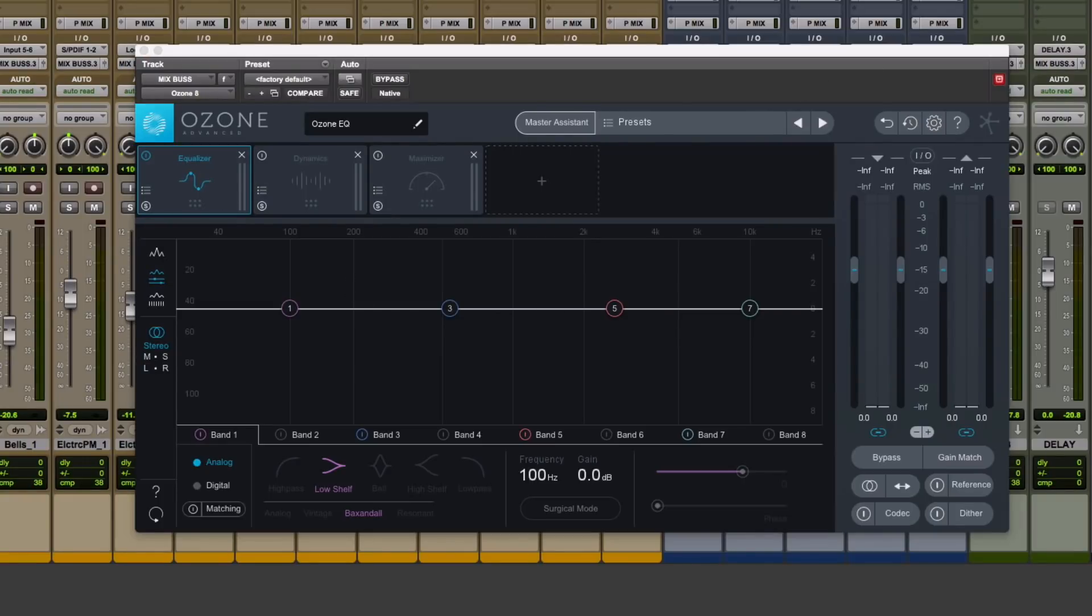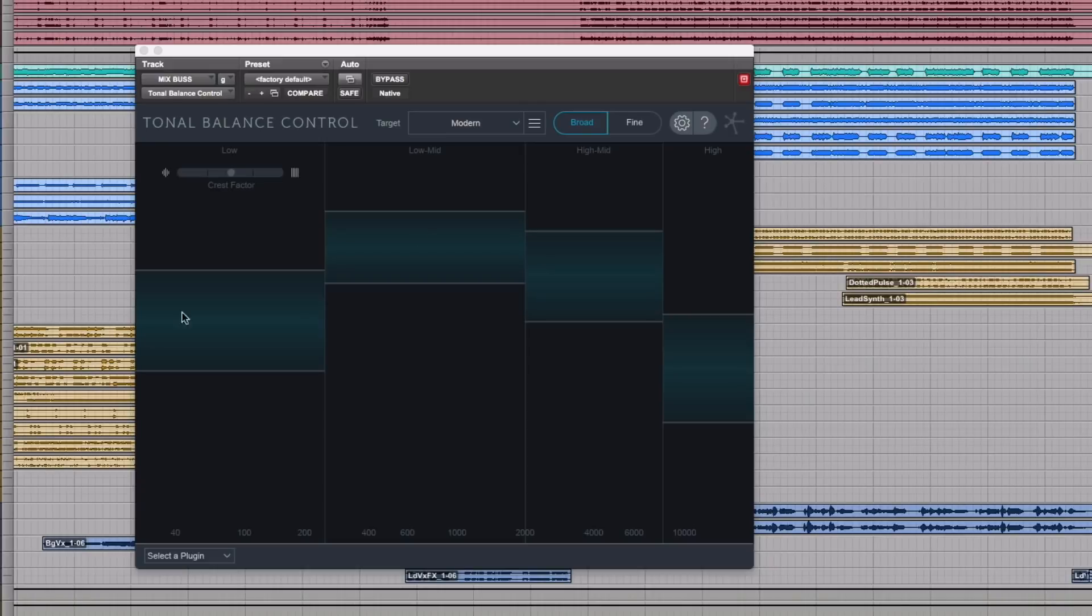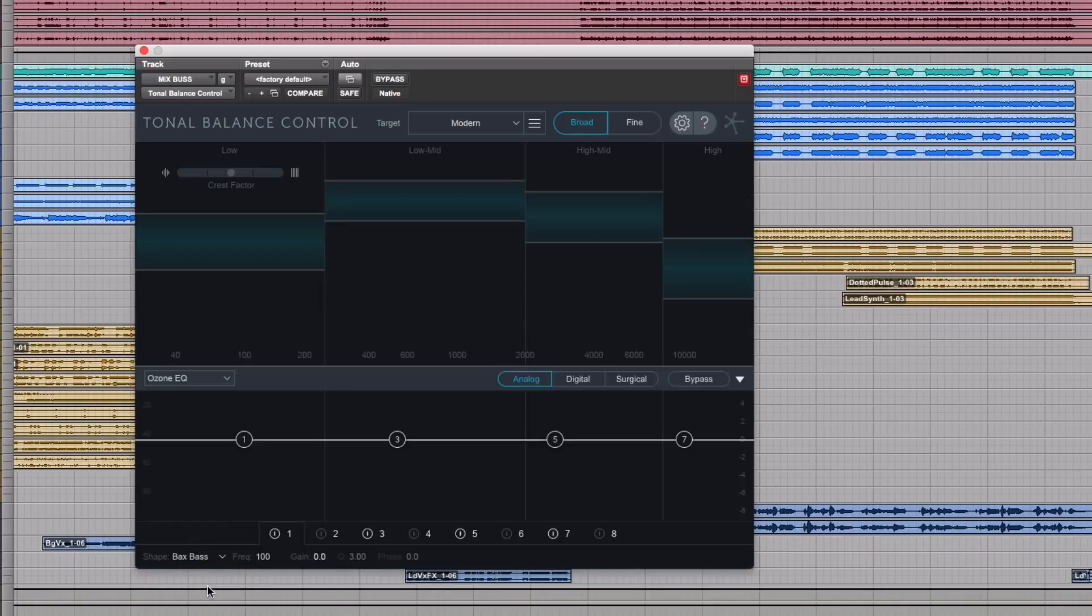These plugins can talk to each other. So now, down here, it says select a plugin. I can choose Ozone EQ. And now I'm controlling the EQ in Ozone without ever having to leave the tonal balance control plugin.